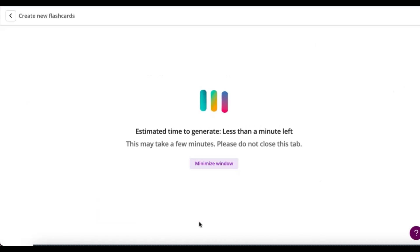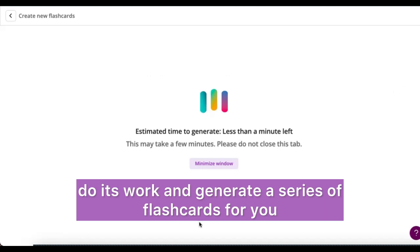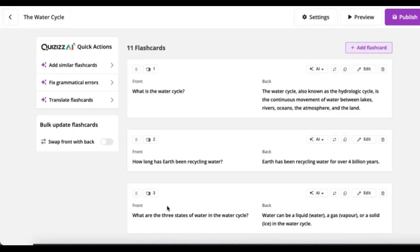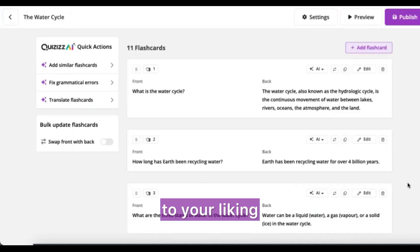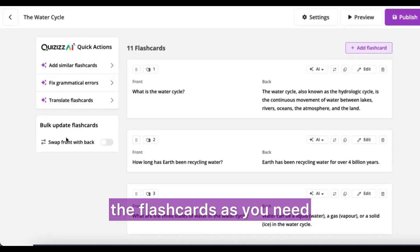In the blink of an eye — or a couple of blinks, basically it's super fast — you're going to see Quizzes AI do its work and generate a series of flashcards for you, which you can edit and customize to your liking. You can also use Quizzes AI to adjust the flashcards as you need.